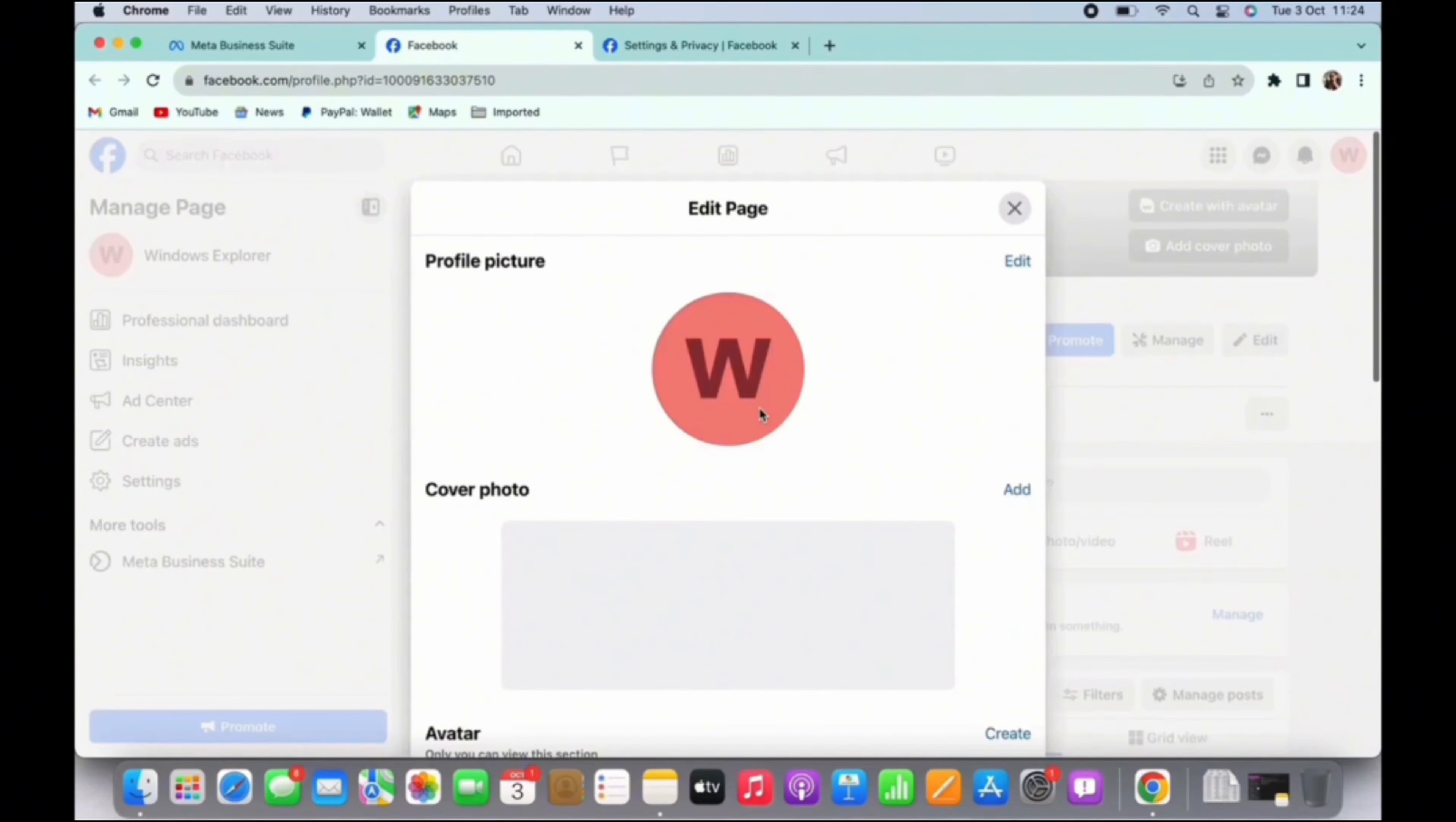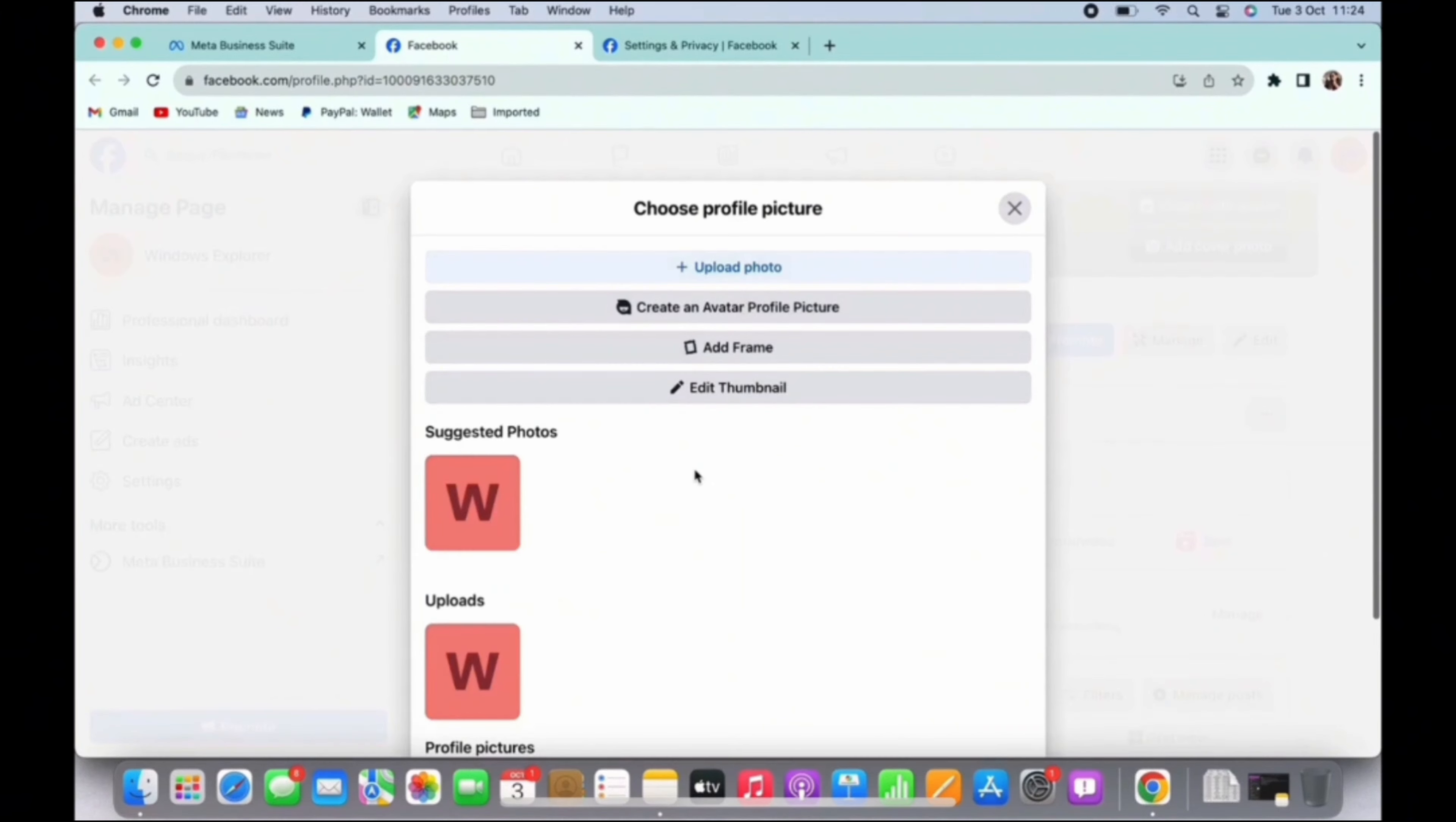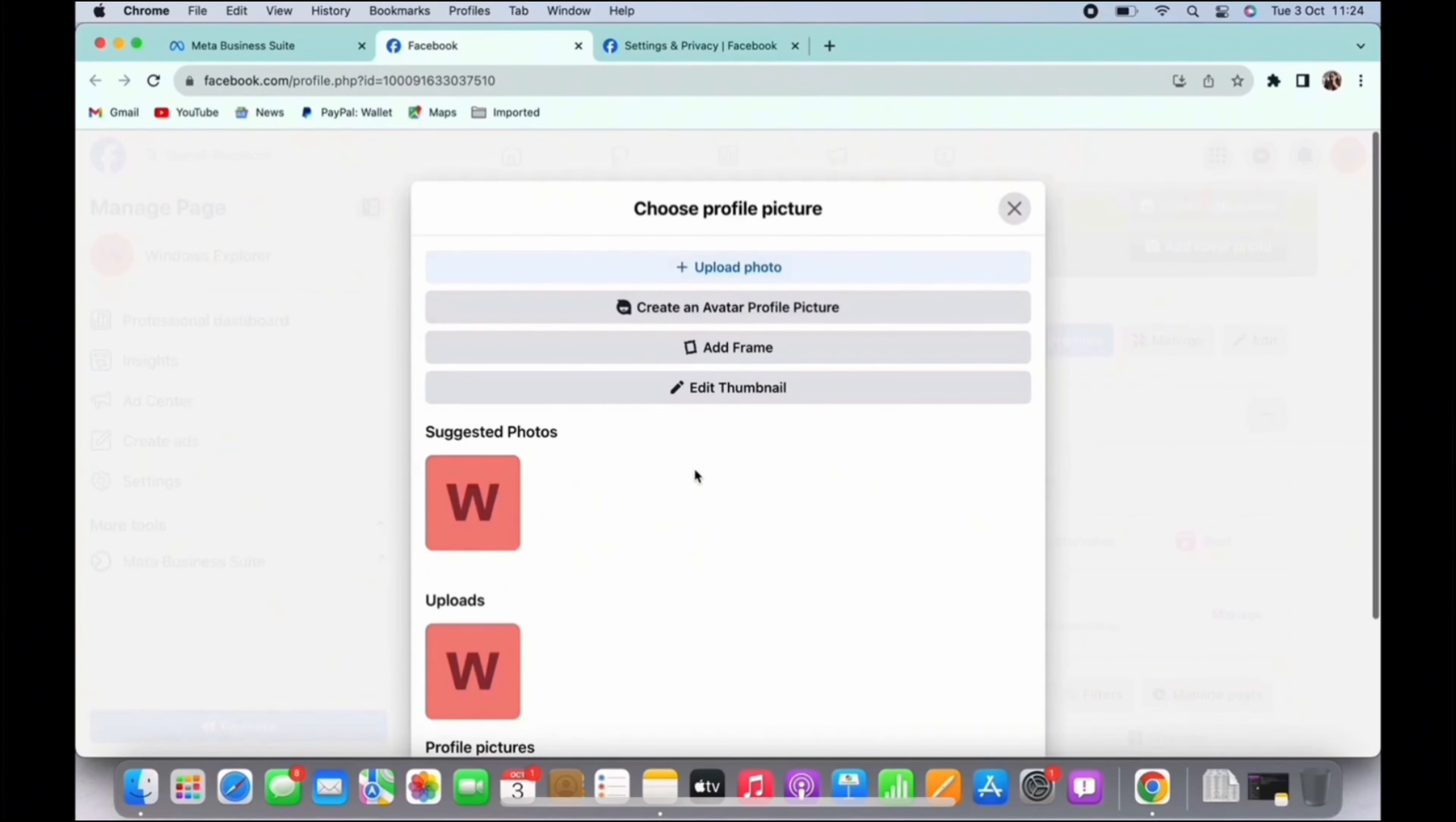Since we want to change the profile picture, tap on the edit option right beside the profile picture section. And now tap on upload photo.